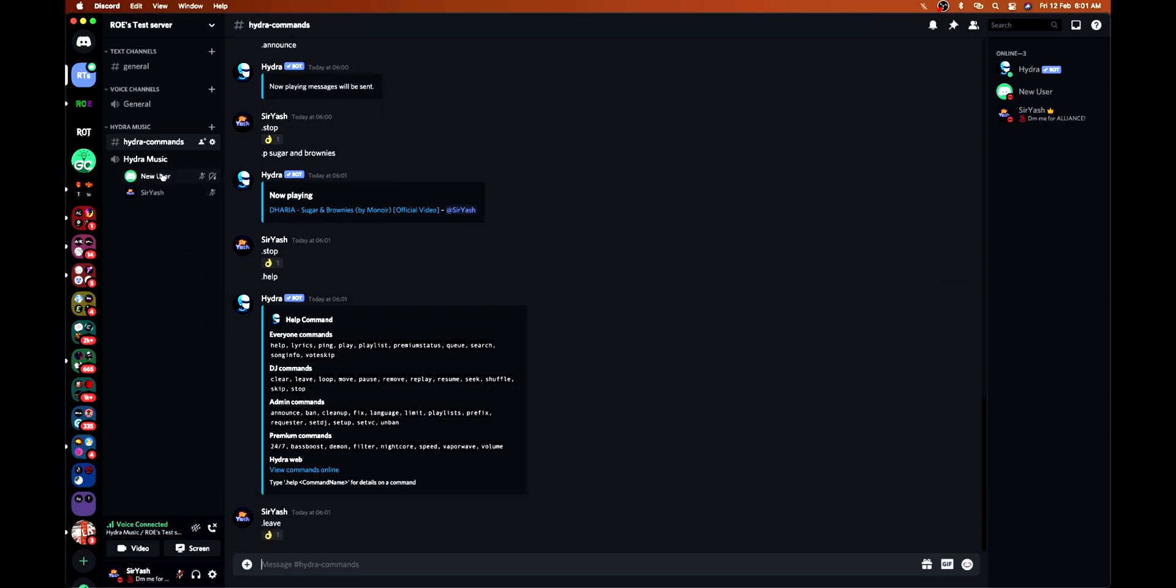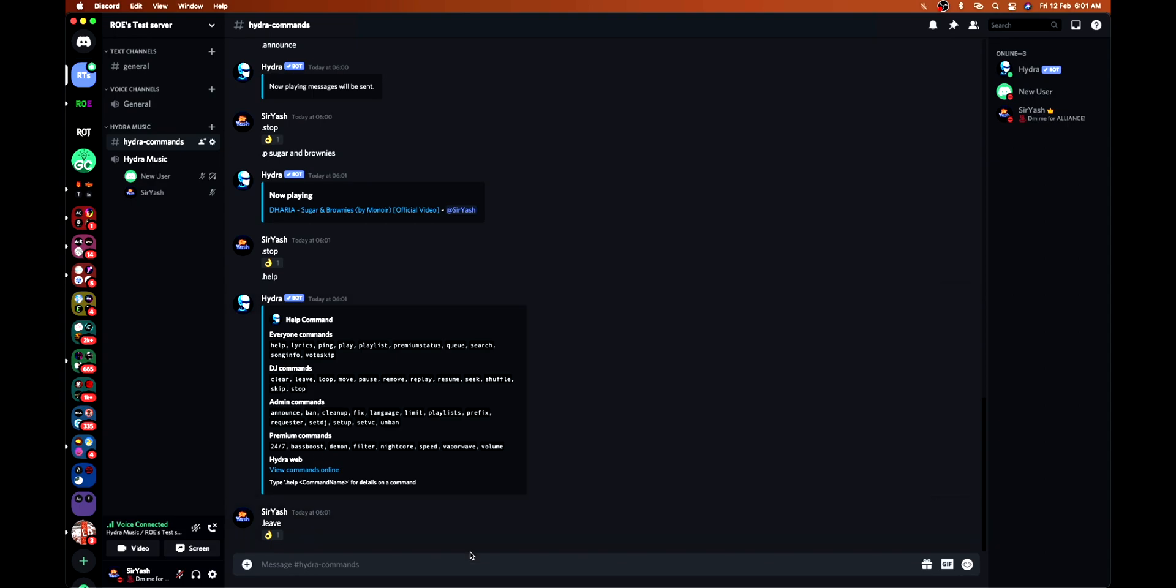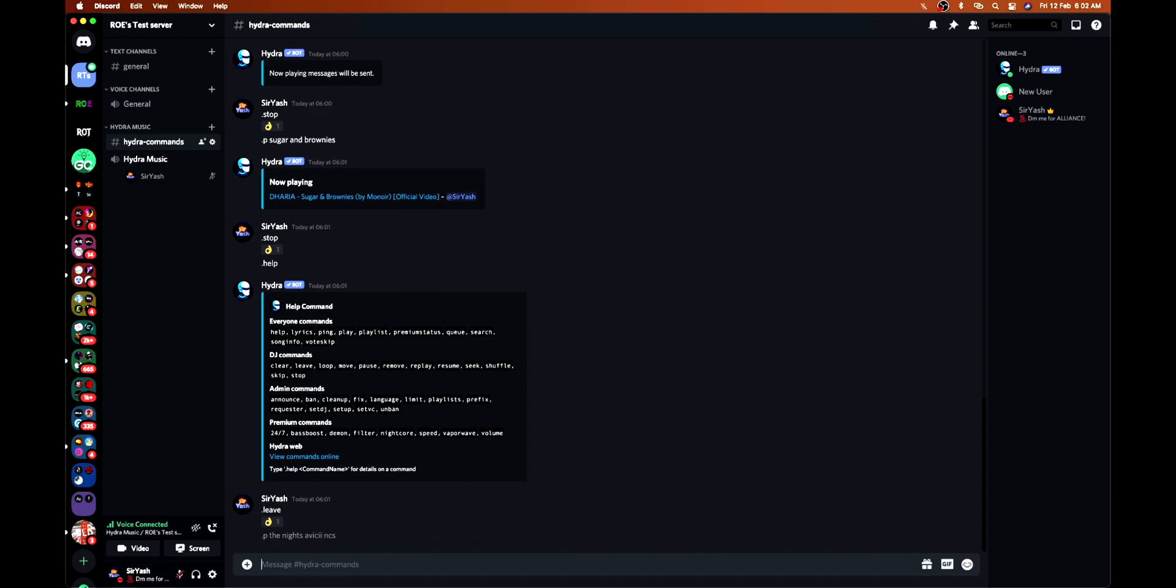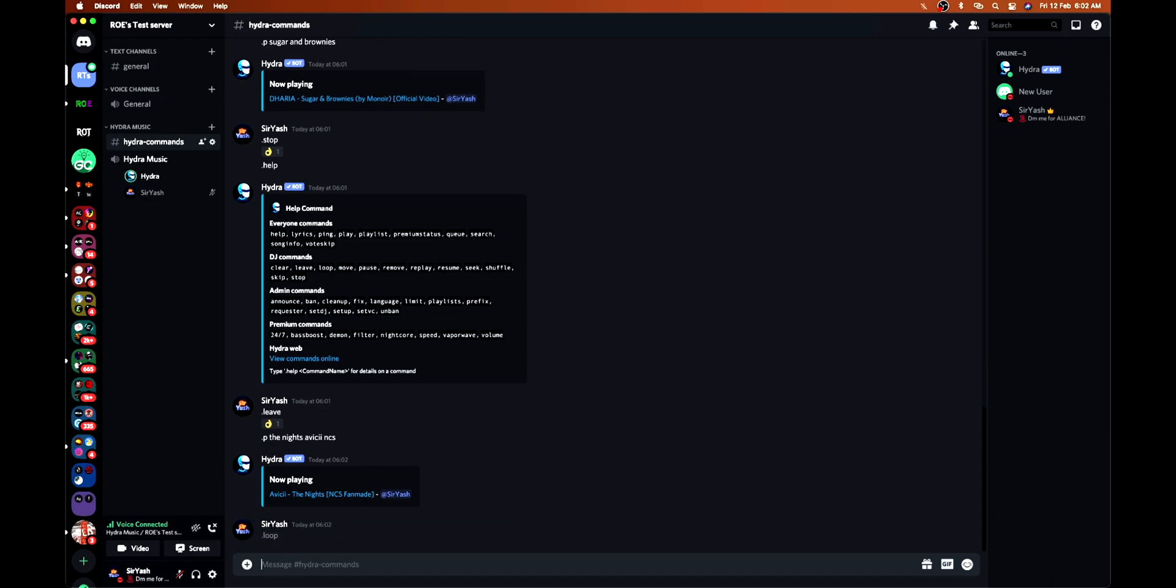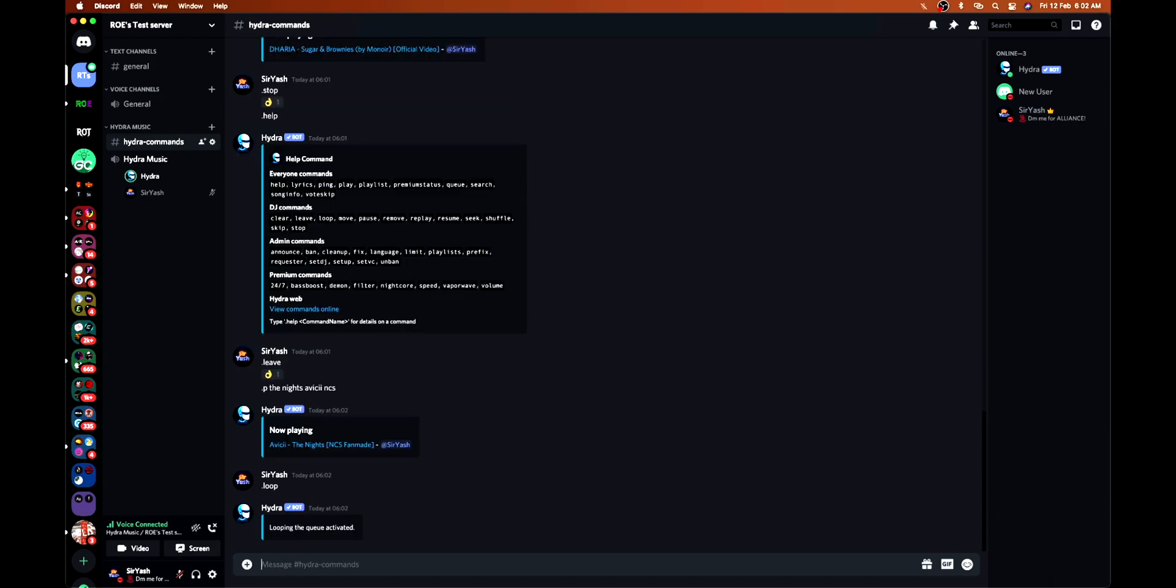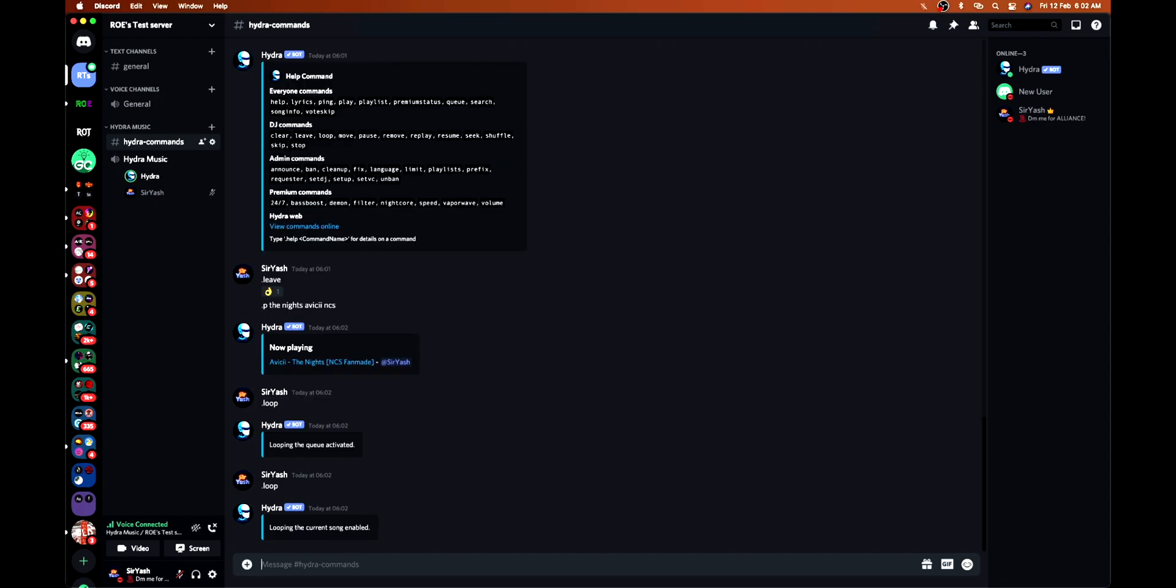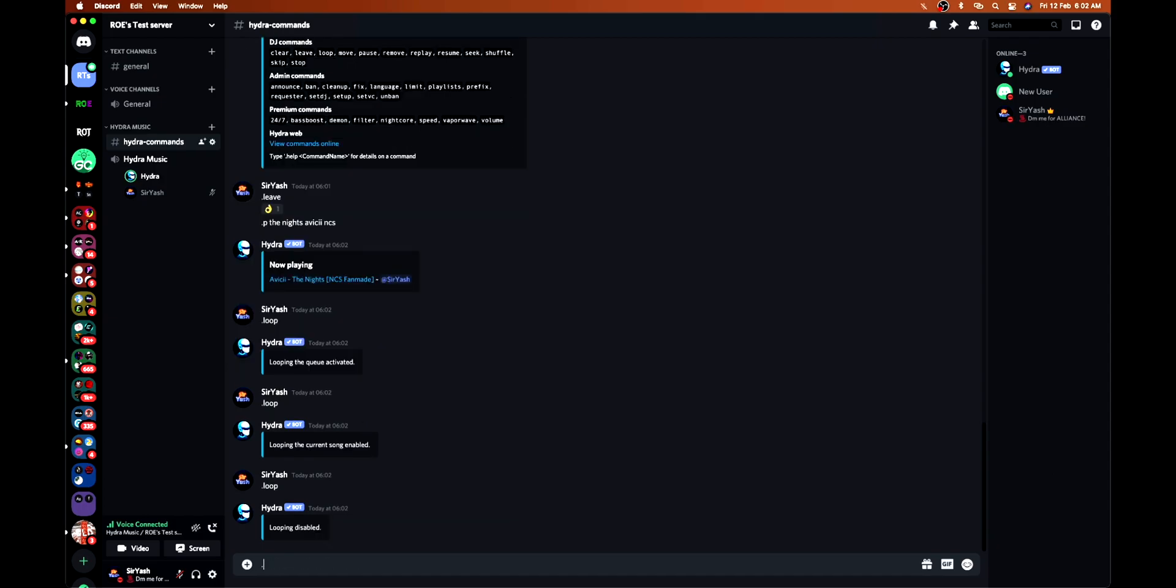Then comes the loop command. Which song shall we play? The Night by ABC. If I put this command loop, then the whole playlist will be looped. If I again play this command, then the current song will be in the loop. And if I again input this command, then looping will be disabled.